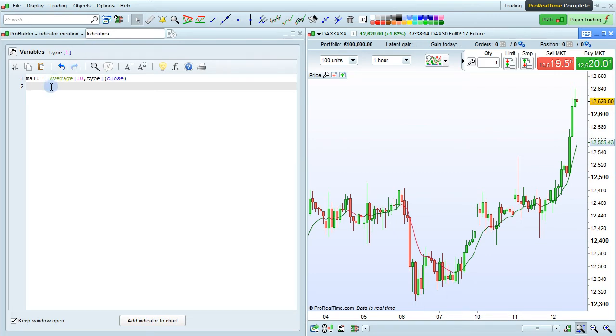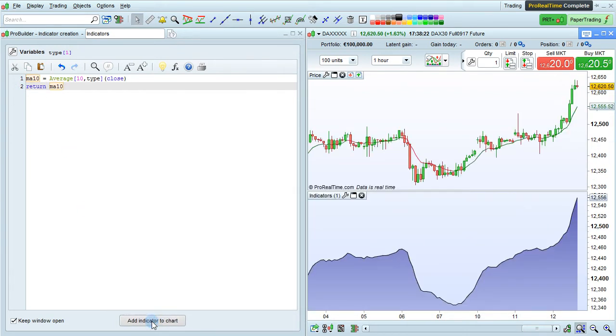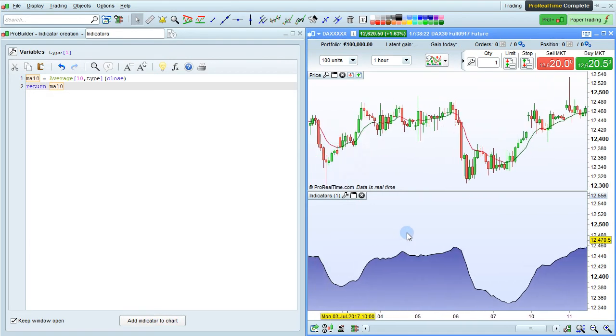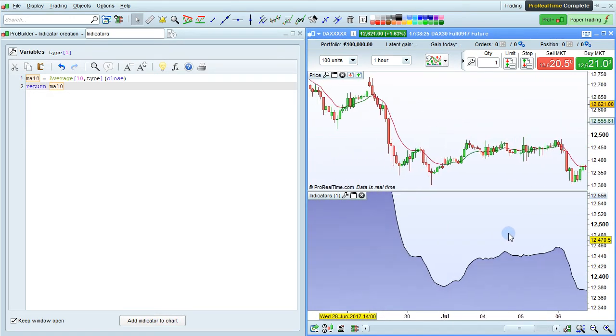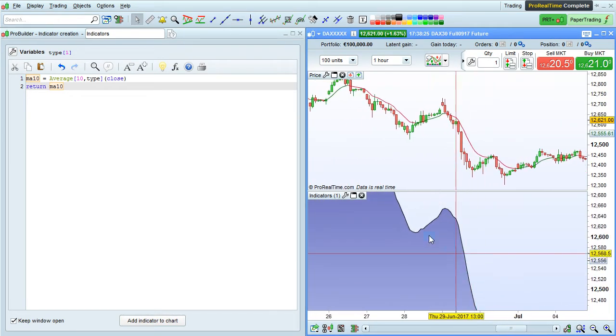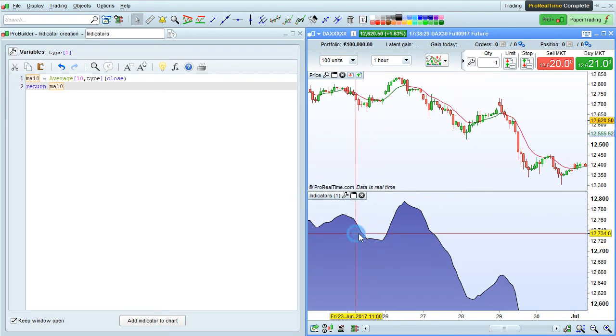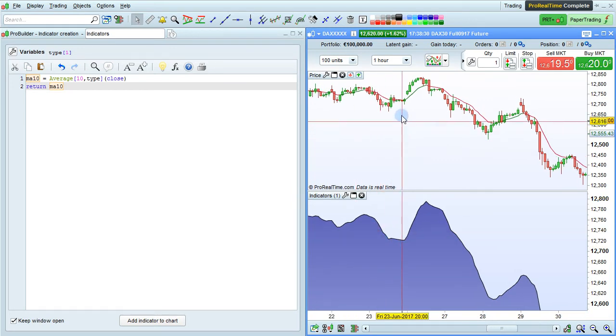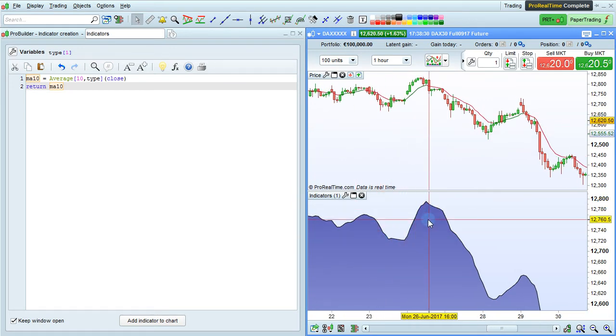Now let's return this on the chart. Return MA10. Click Add Indicator to Chart, and we can see that the values here in my indicator are always the same on the chart and in my custom indicator.